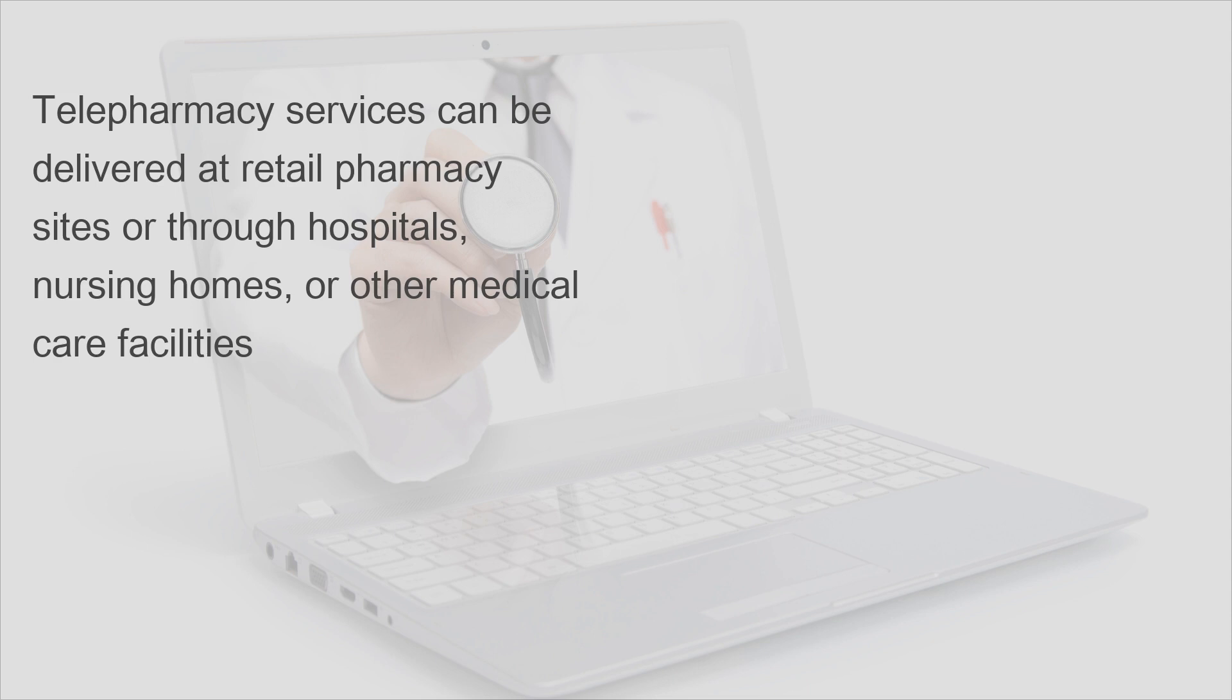Telepharmacy services can be delivered at retail pharmacy sites or through hospitals, nursing homes, or other medical care facilities.